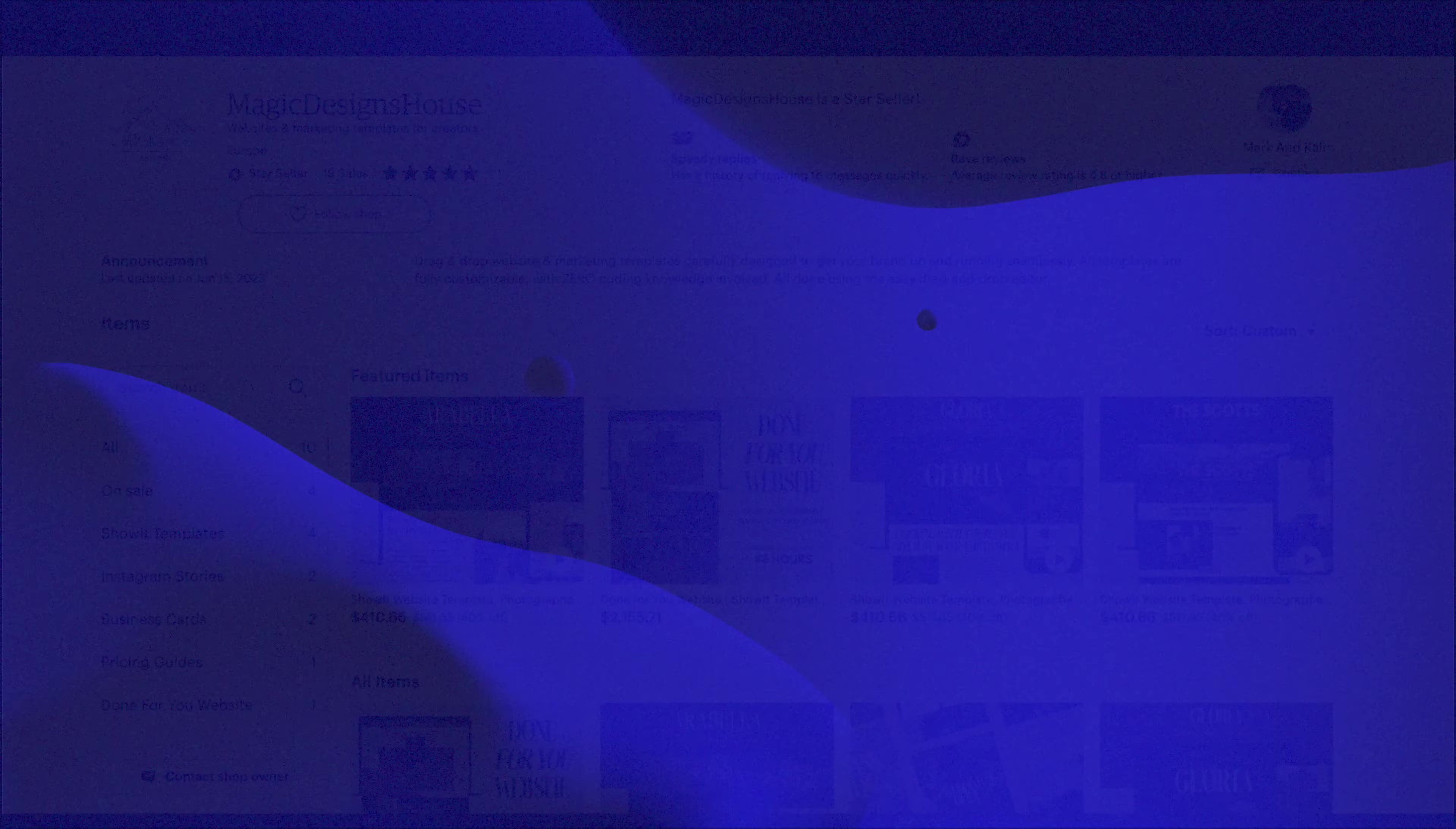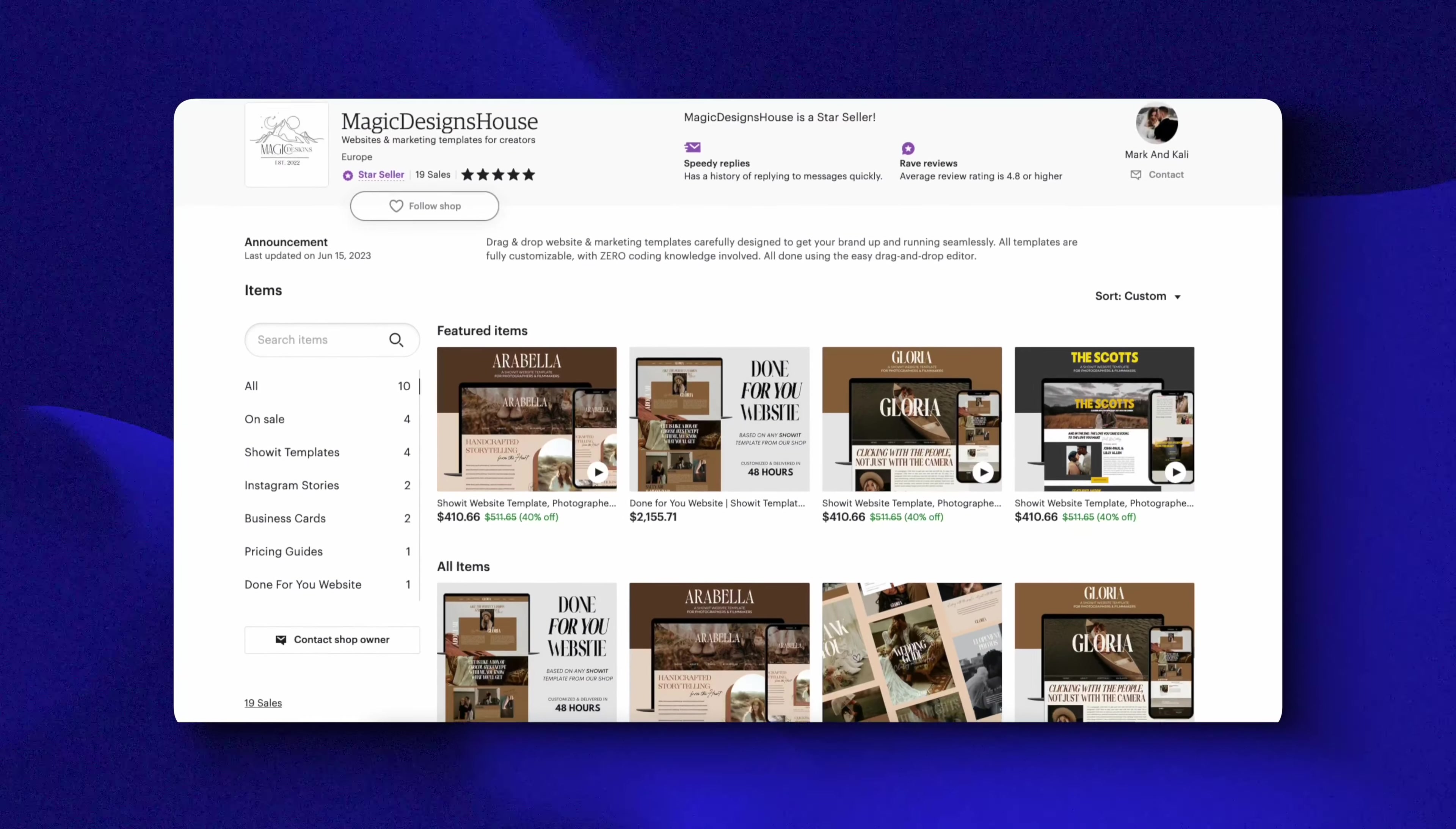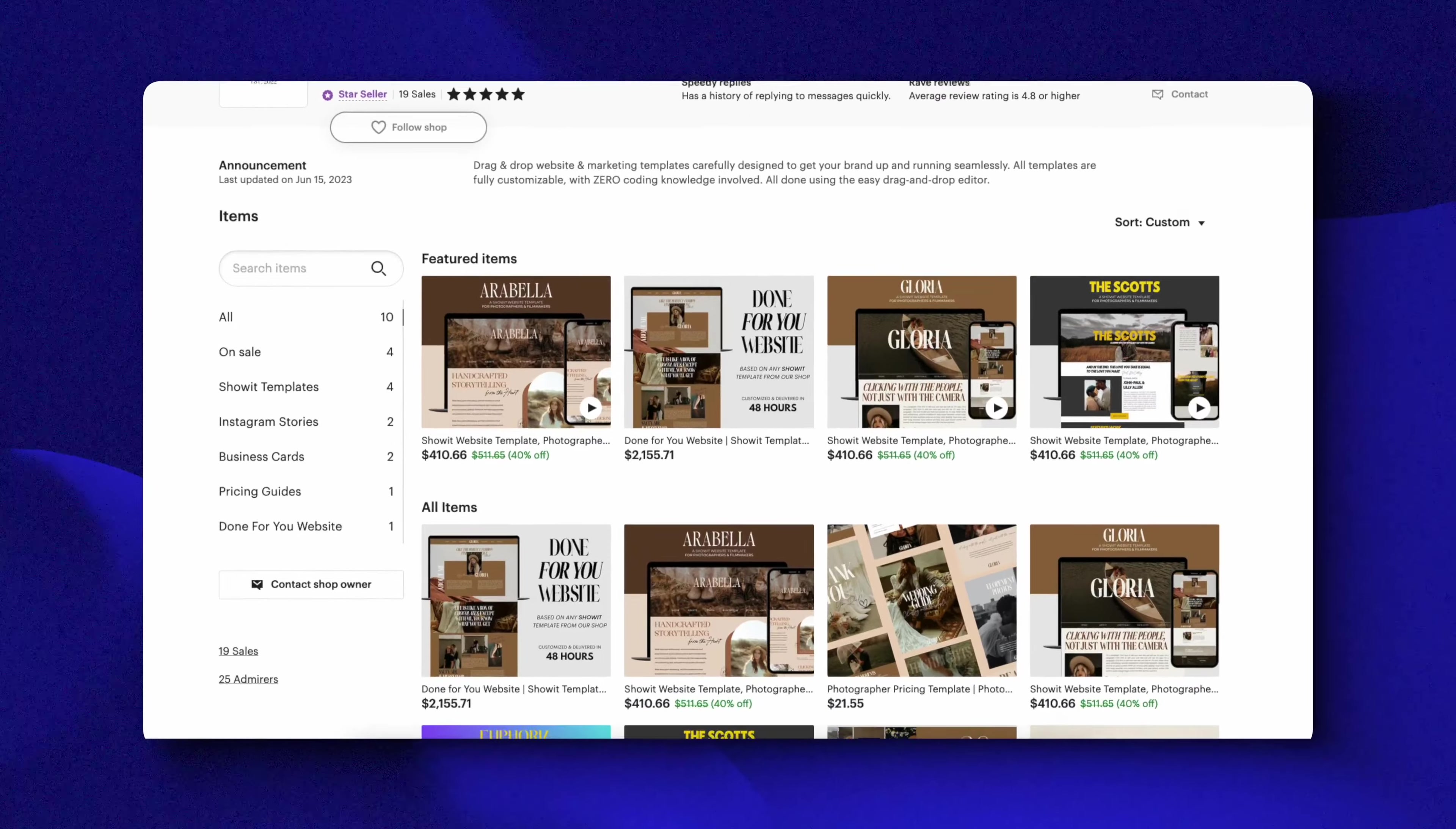I've been running a successful digital product shop on Etsy, selling websites and Canva templates, and part of that success was being able to upload high-quality listings fast and efficiently. In this video, I'm going to show you exactly how to do just that.